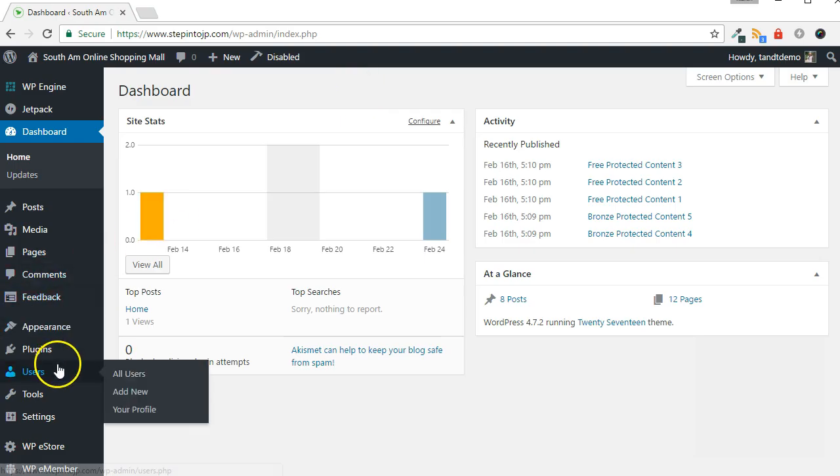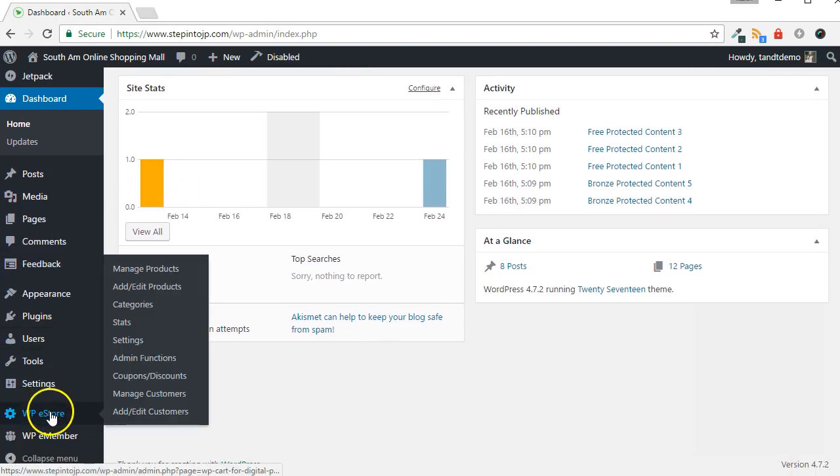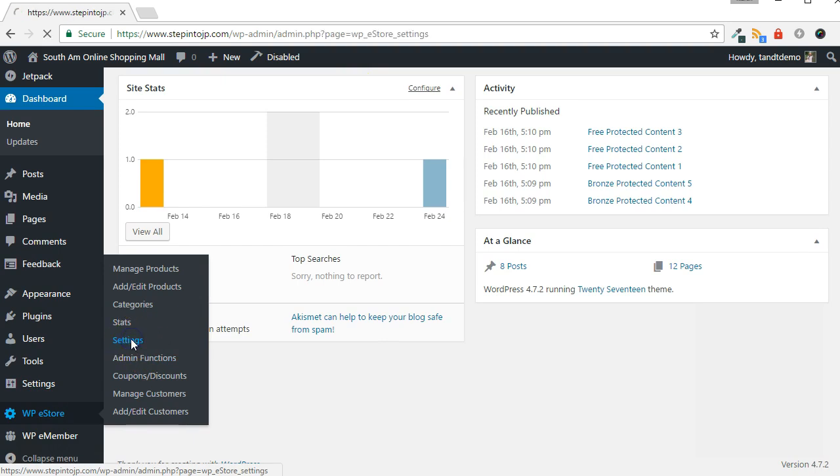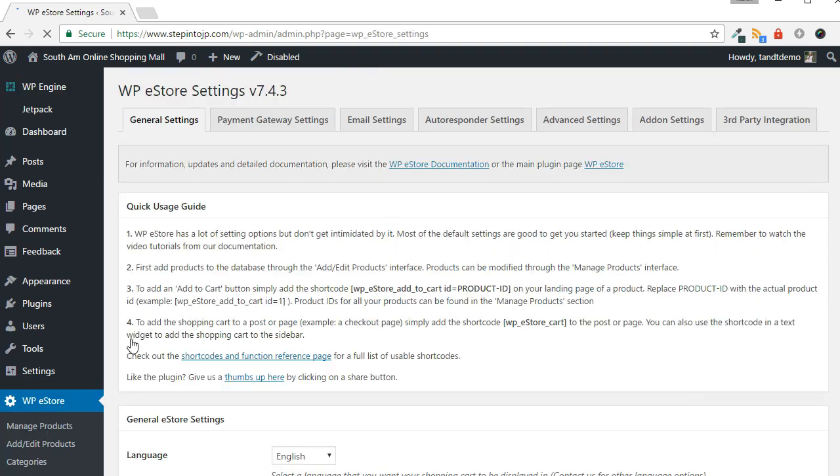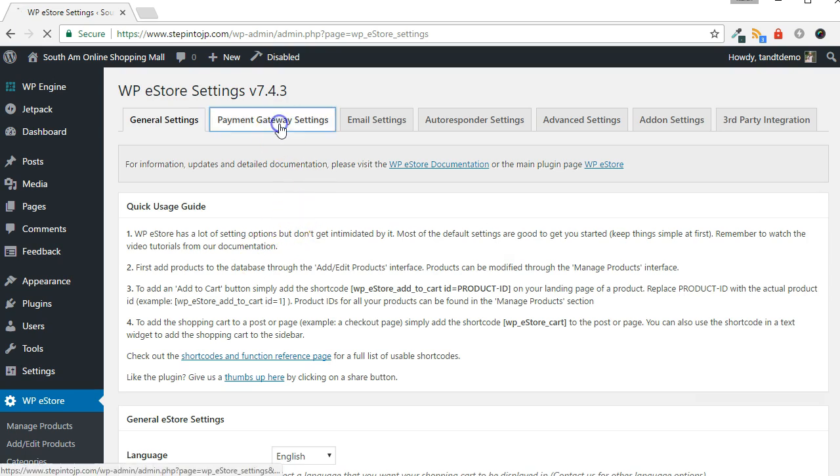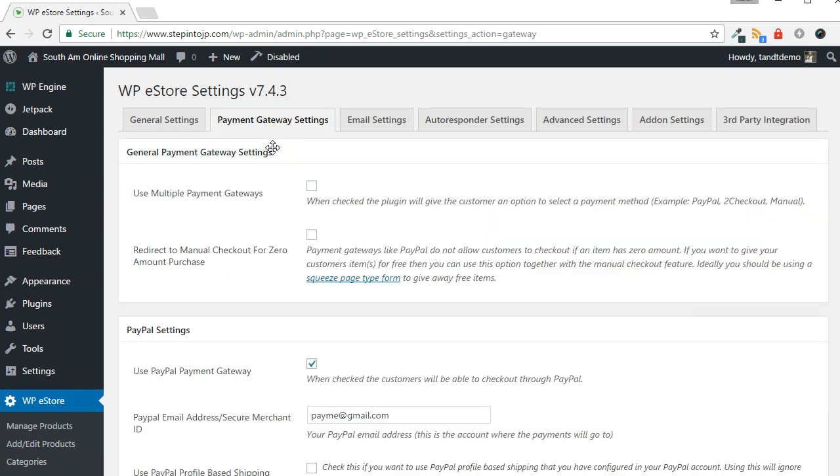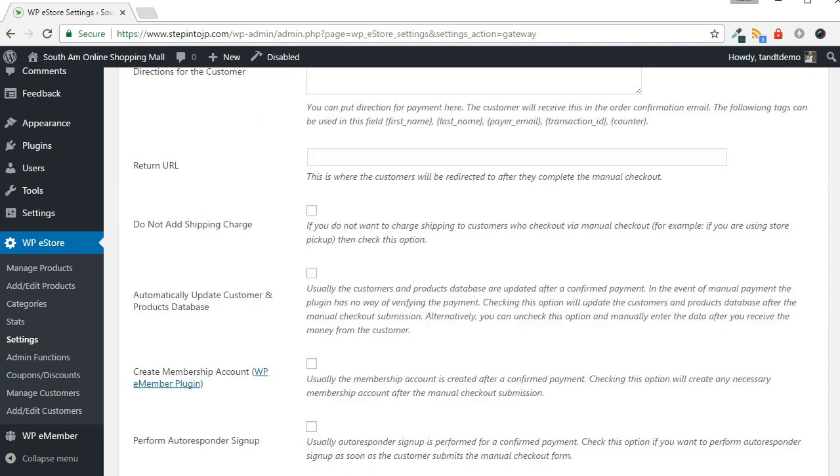To enable multiple gateways, go to WP eStore, then Settings. Then click the Payment Gateway Settings tab from across the top of the screen. Put a check next to Use Multiple Payment Gateways if it isn't already there, then scroll down and click the Update button.